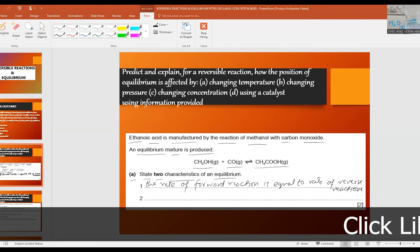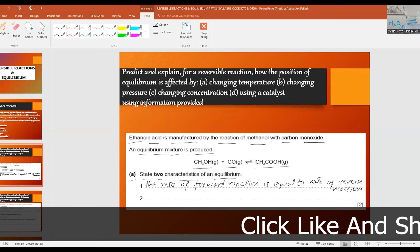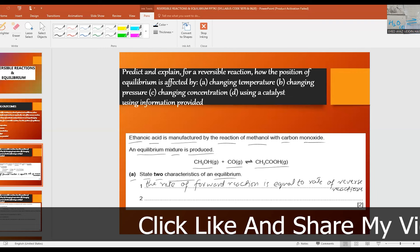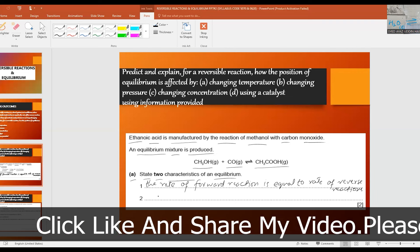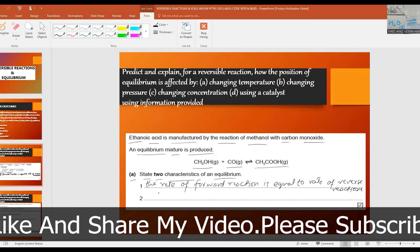The concentrations of reactants and products are constant or no longer changing.